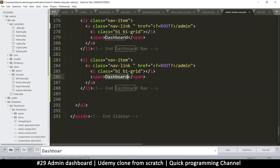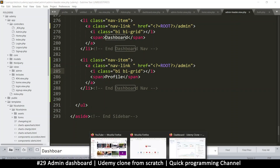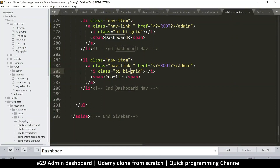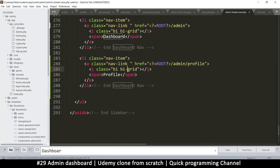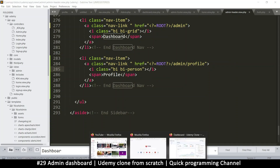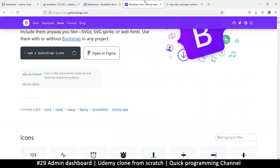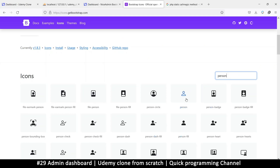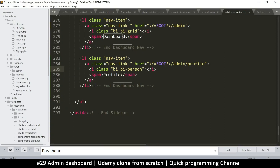The new item will be 'Profile'. The icons are Bootstrap Icons, so we can find the right one at icons.getbootstrap.com by searching 'person'. The class is 'bi bi-person'. I'll update the link to 'admin/profile' and the label to 'Profile'. Refreshing — there it is, the profile icon appears in the sidebar.